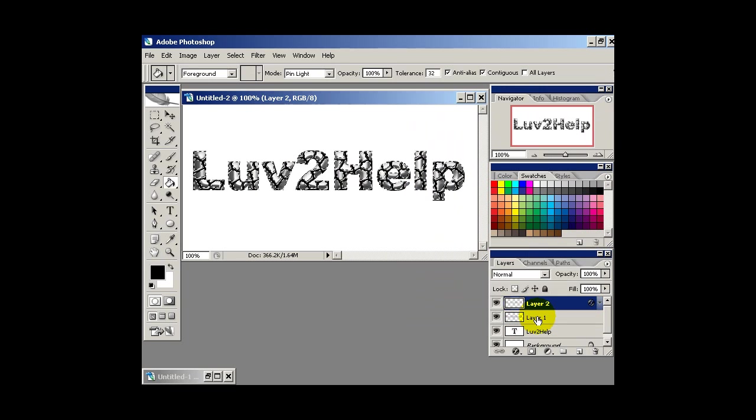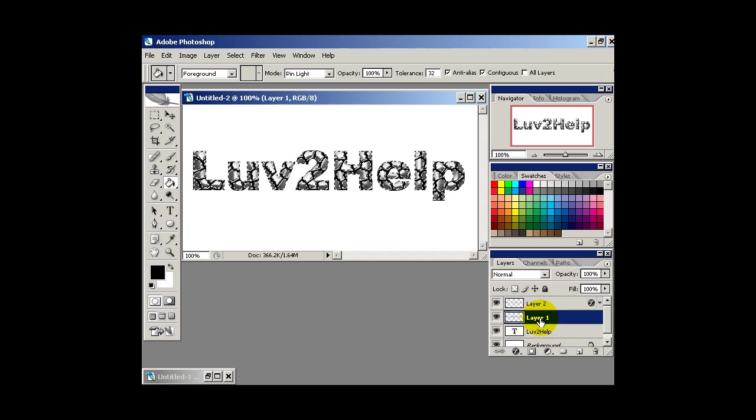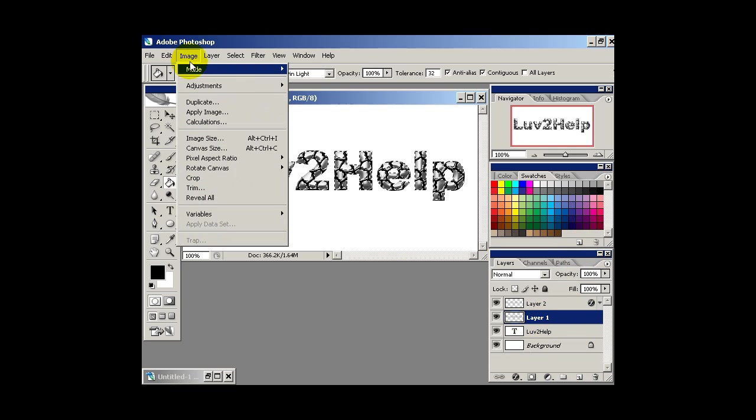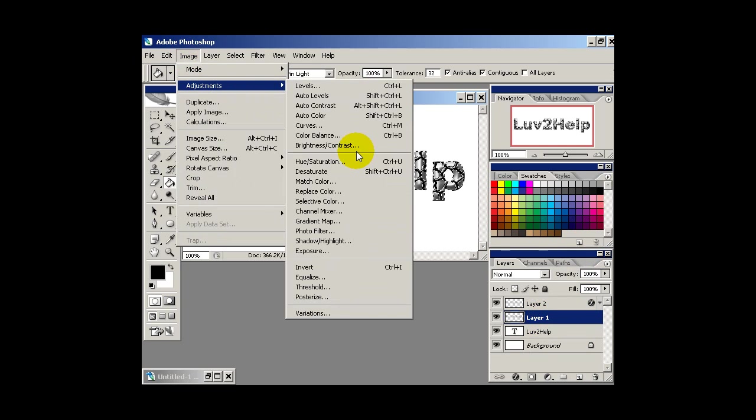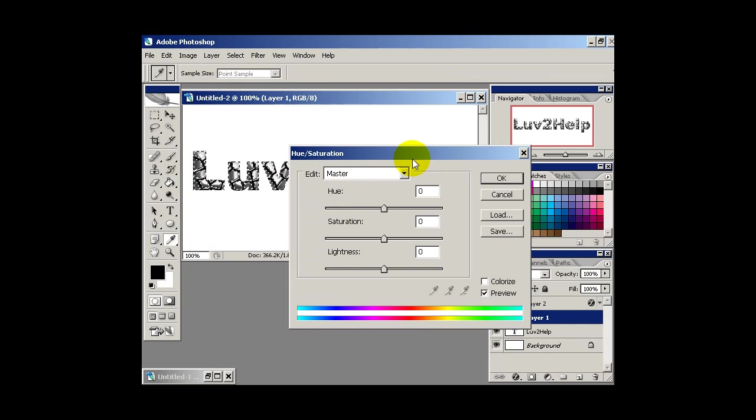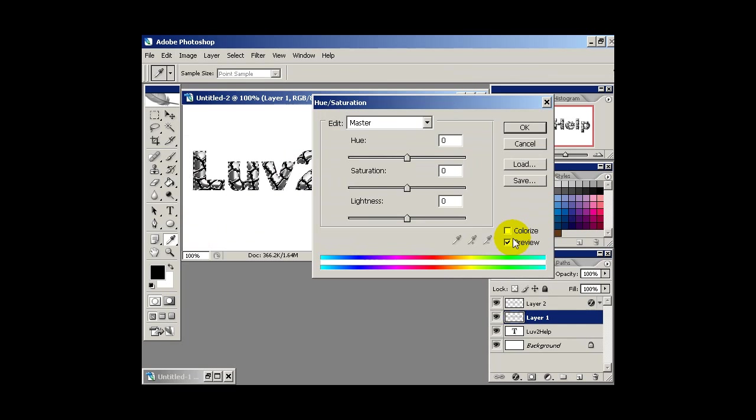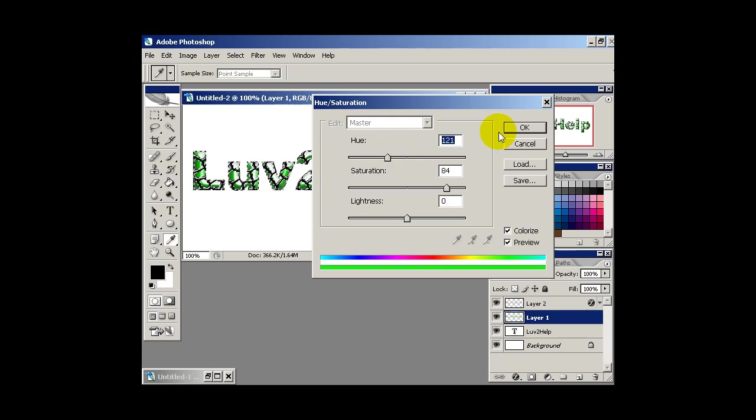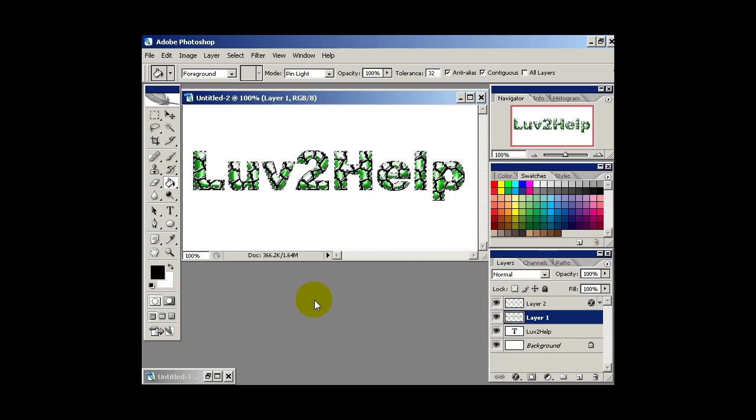Now what we can do is select the previous layer. Then go into image adjustments, hue and saturation or press CTRL U and tick colorize. Move the saturation up. And then you can pick a color here. So I'm going to pick this green. And then hit OK.